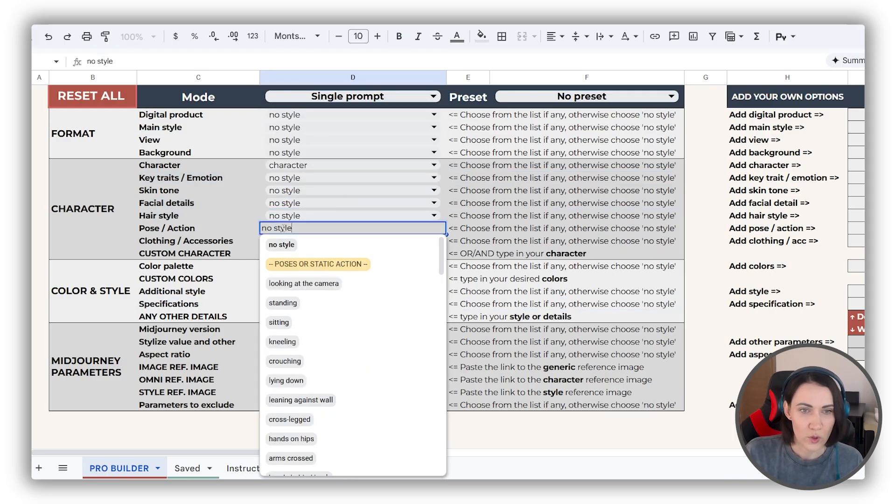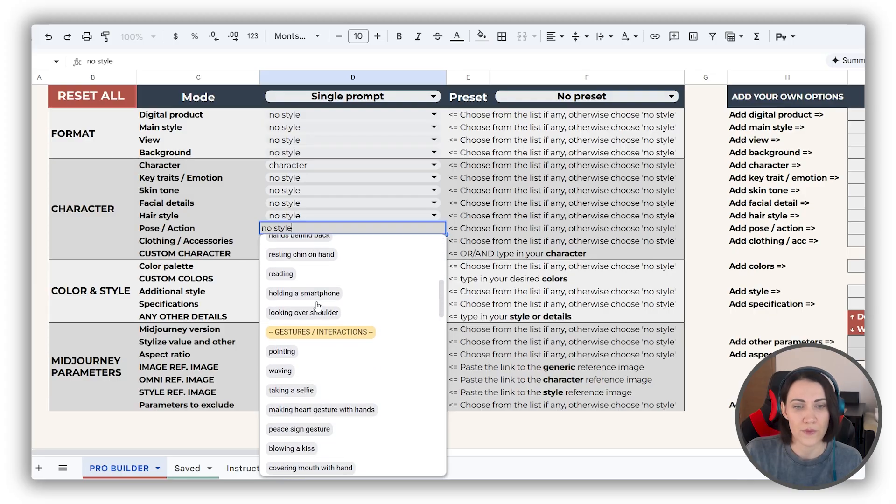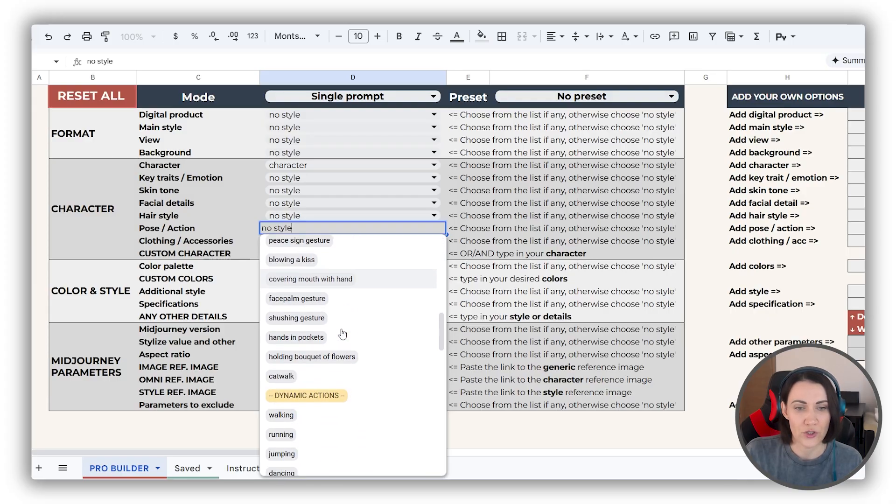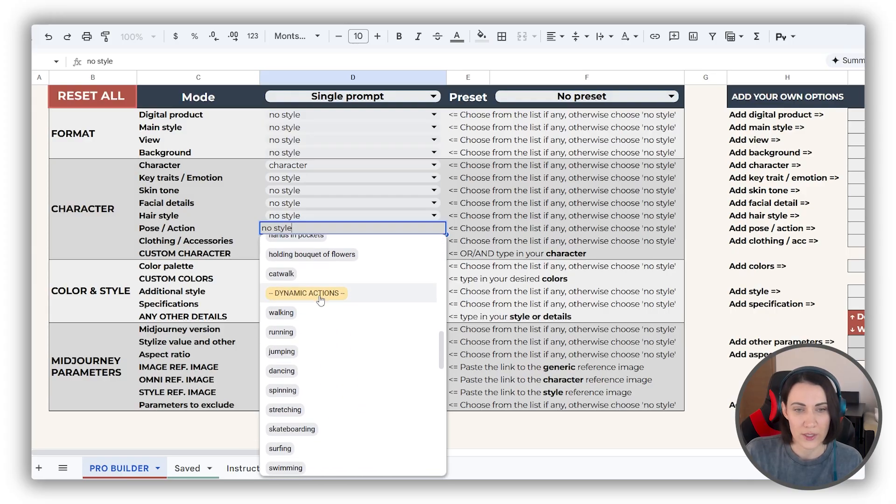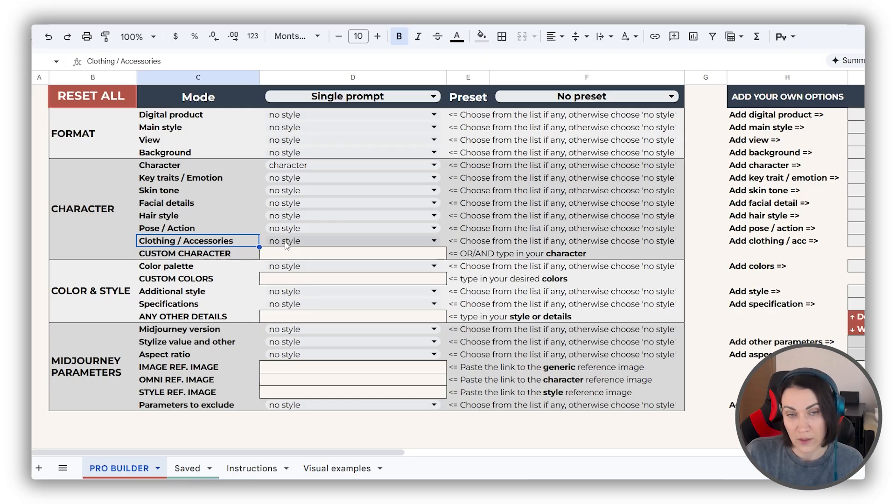In the poses dropdown, you can find static poses, gestures, or dynamic actions.